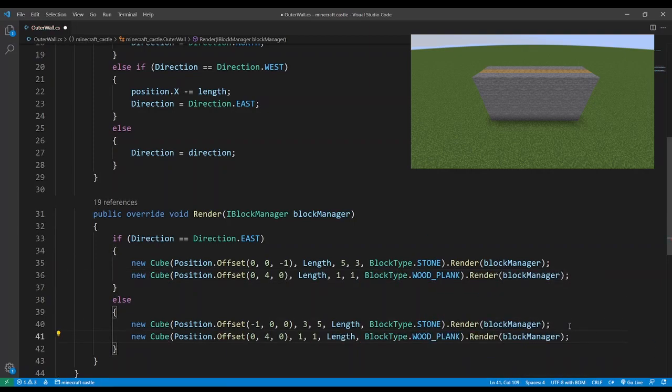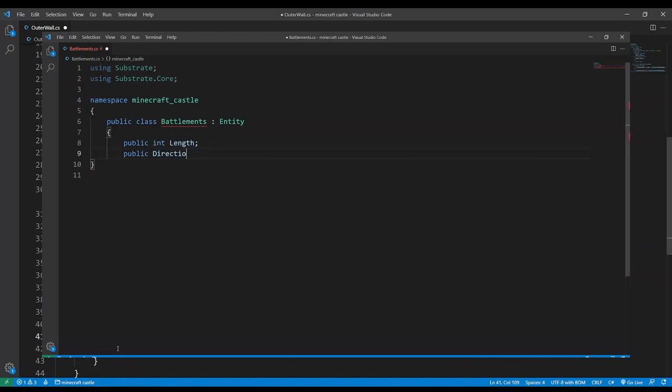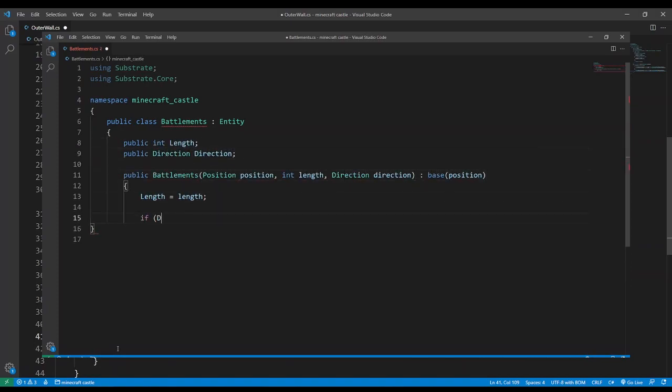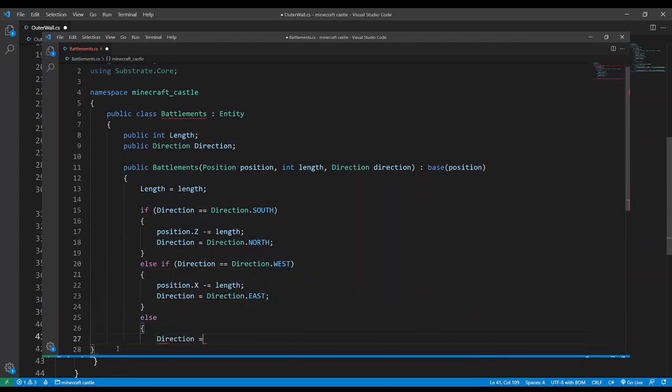Now we have to add some battlements so we'll create a separate class for this and just like the outer wall it will have a length and direction. And we'll convert south and west directions over to north and east.